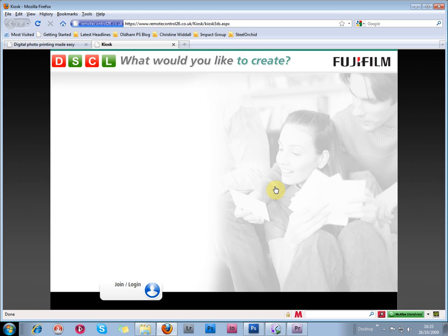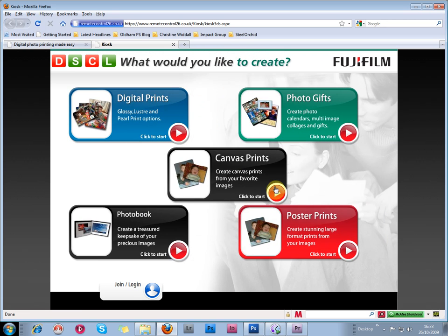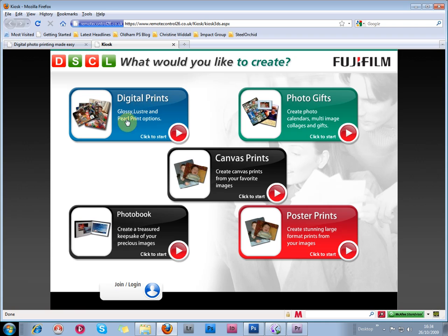When the kiosk software opens up, you get this very clean, simple interface asking what kind of product you want to order. I'm going to click on Digital Prints here.